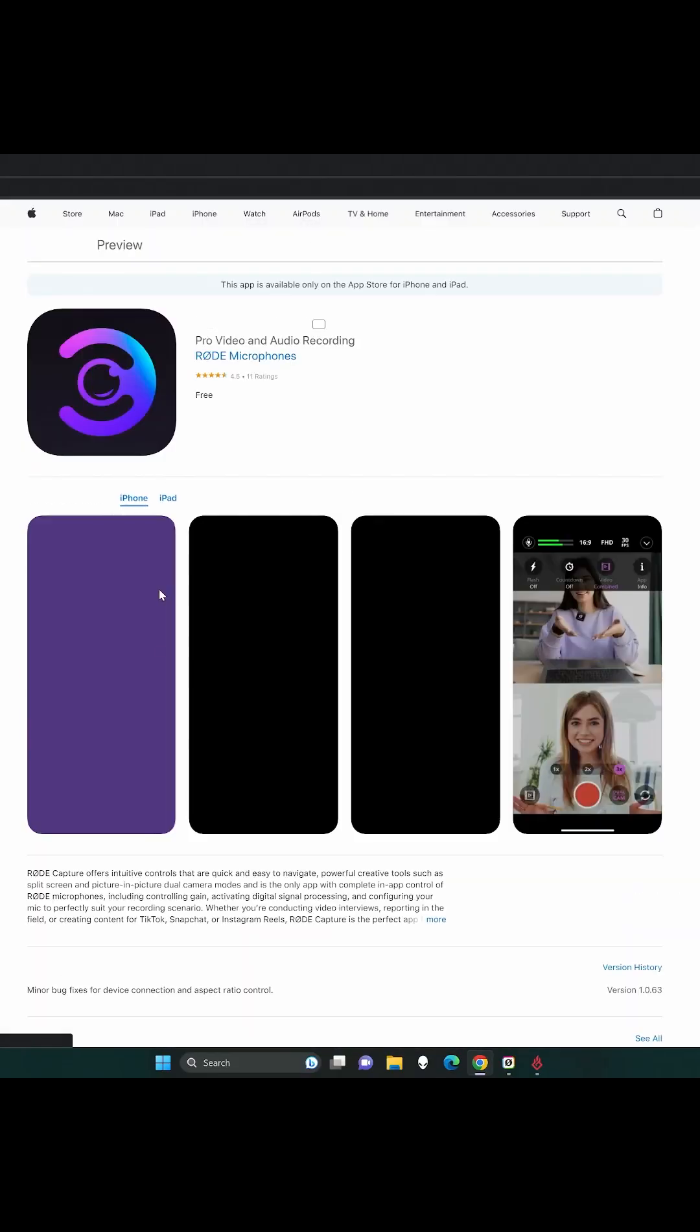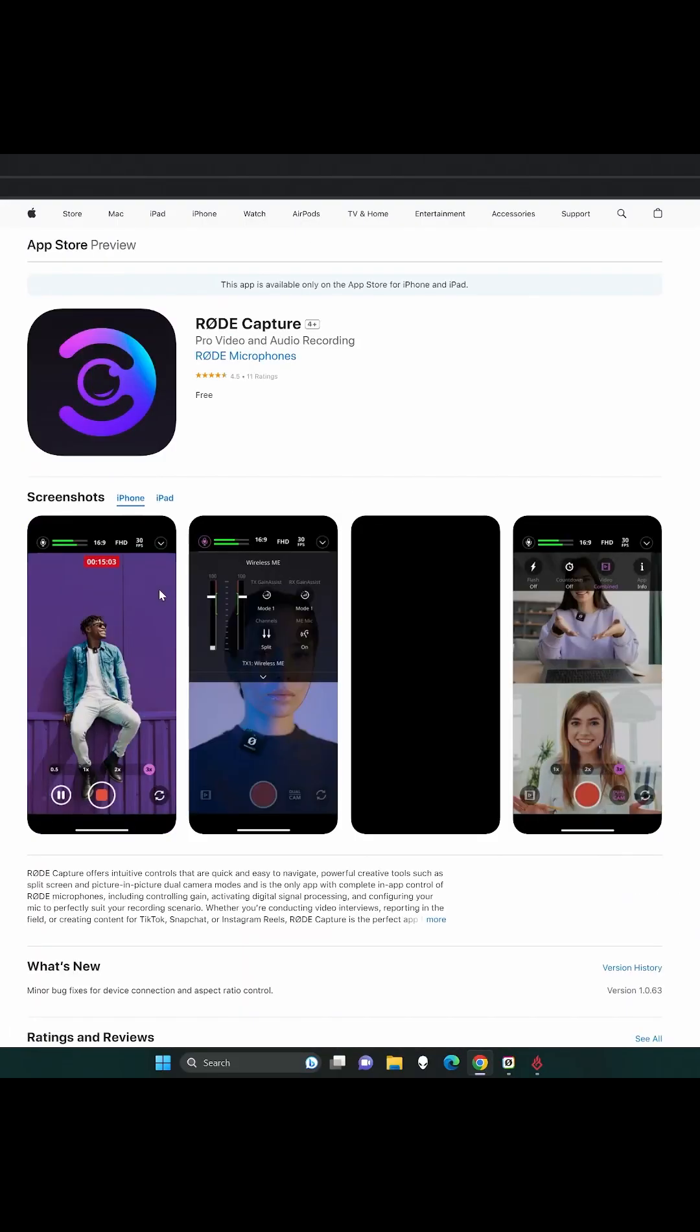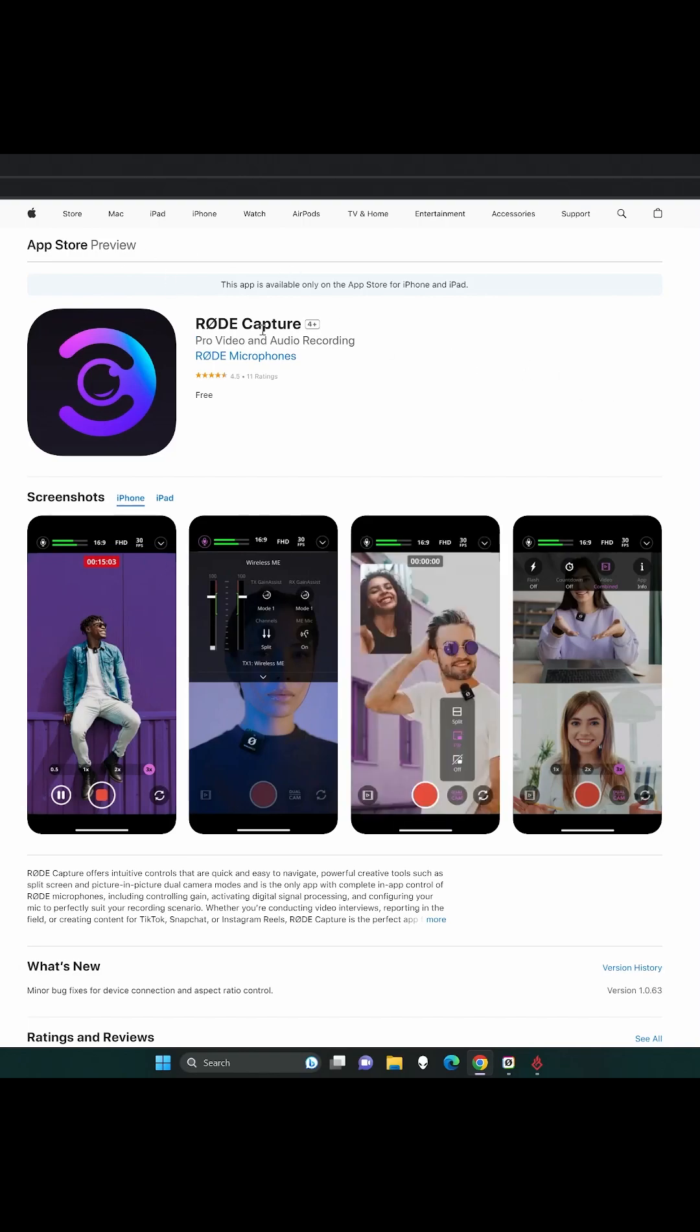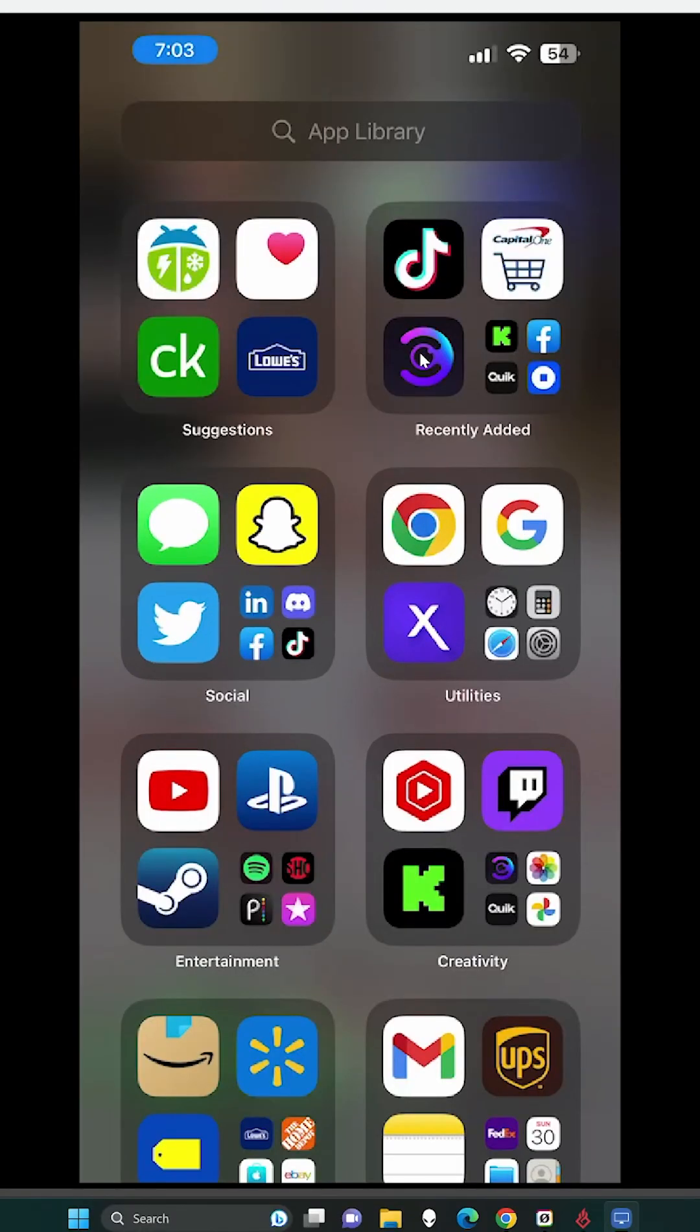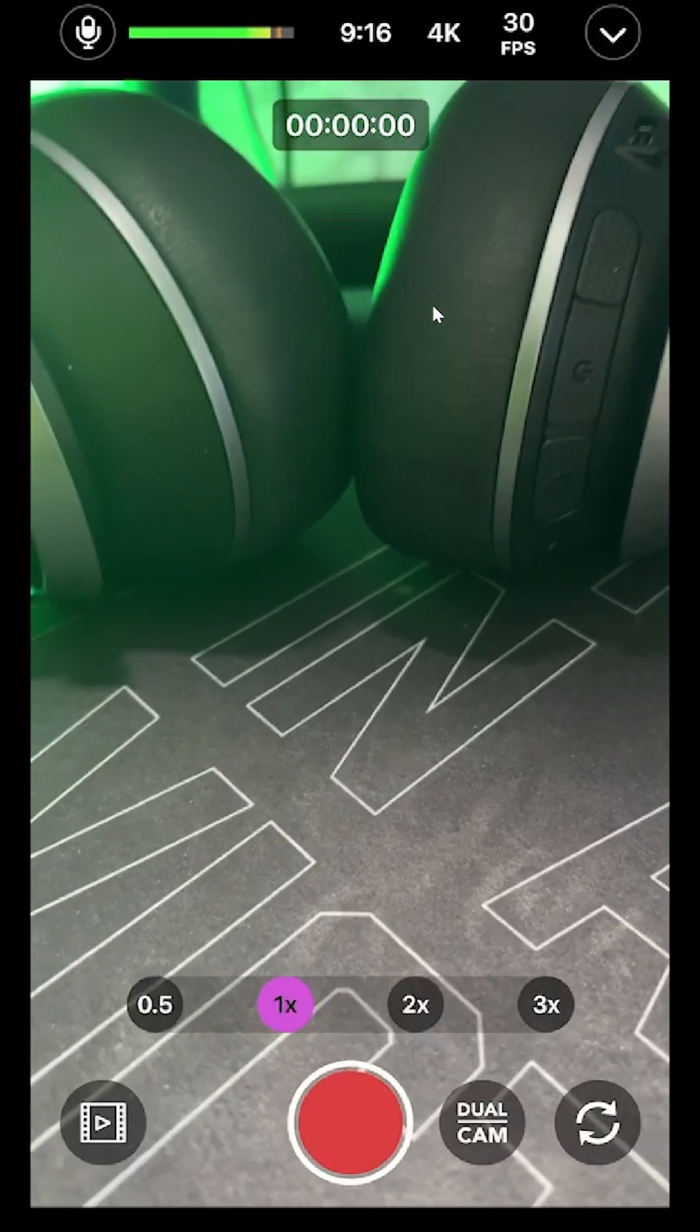Download for iOS. Obviously you go to the Play Store or whatnot and then download it. This is what the icon looks like. The name is RODE Capture. Once you get it downloaded on your phone, you're going to open your phone. There's what the app looks like right on your phone. You're going to tap that.